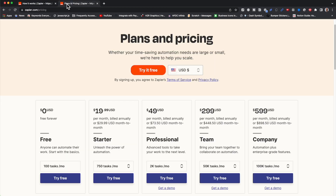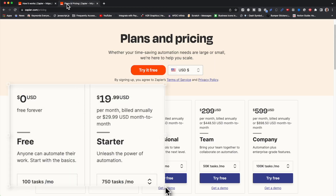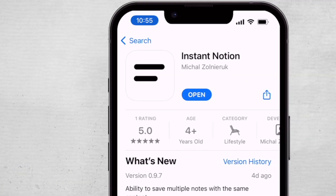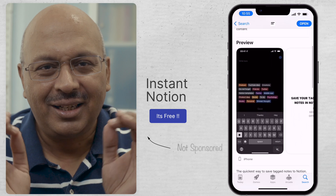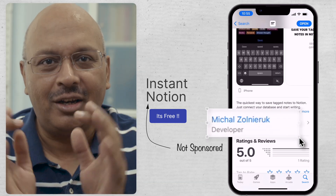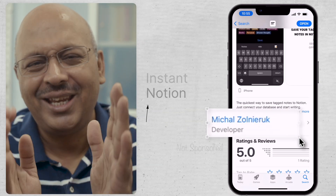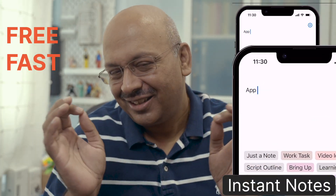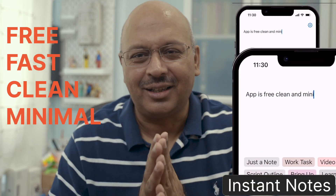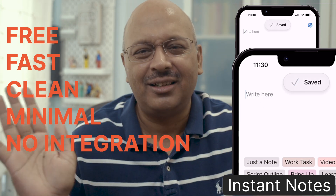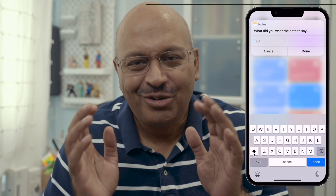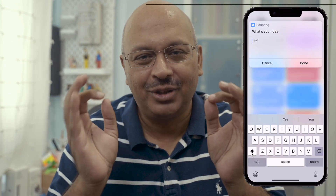A third-party integrator like Zapier needs charges, sync issues, or a cap on the number of transactions. This solution starts with an app currently available on the iOS App Store by a developer called Mikhail Zolnirik, who just released it about a week ago. The app itself is free, it's fast, it's clean, it's minimalistic, and you don't need any other integrator. I've been a beta tester and quite liked the beta version. I used to do the instant capture through the Apple Shortcuts app, but this one is a bit simpler.